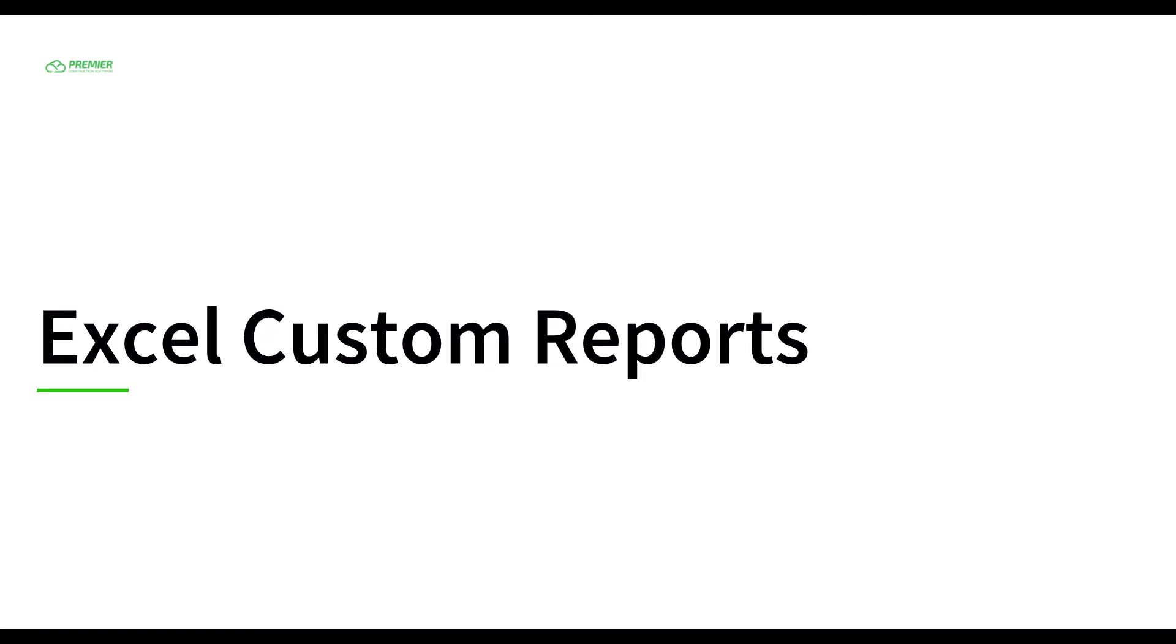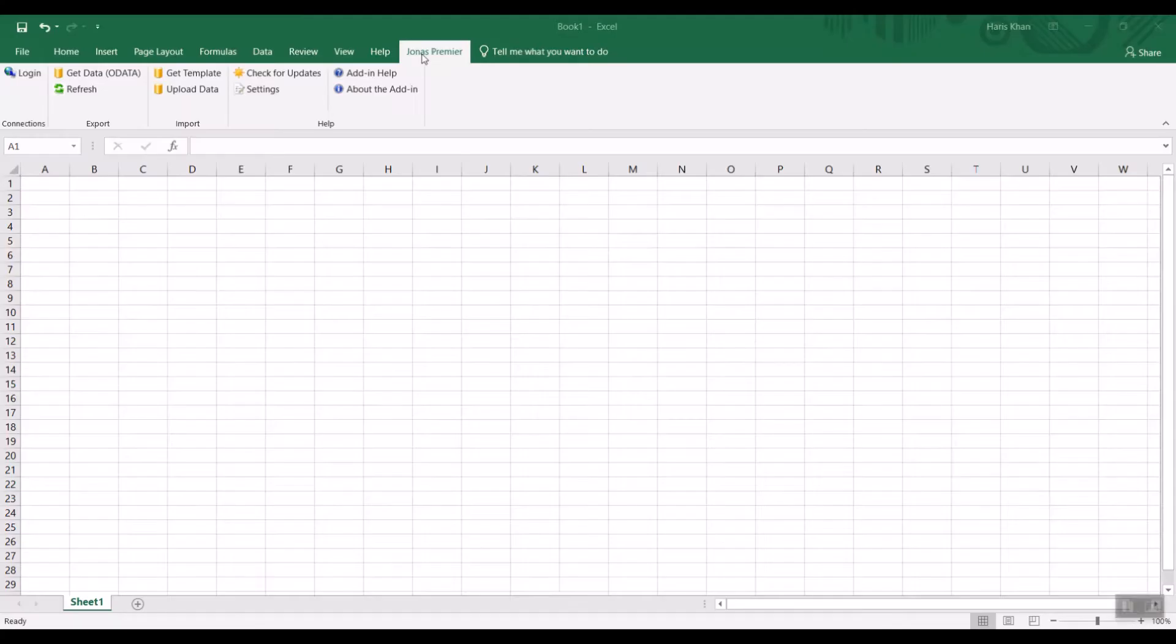Today we will take a look at our Excel add-in. It is a powerful tool that gives you access to raw data so you can create custom reports and dashboards.